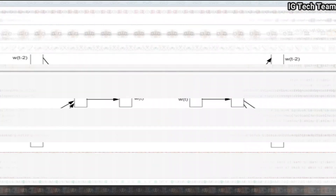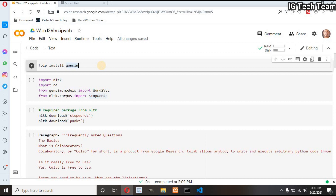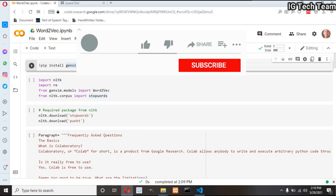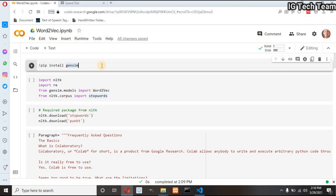Skip-gram and continuous bag of words are opposite to each other. Now I will do the code. I will use the Gensim model for Word2Vec. I got a problem installing Gensim on my local system, so I am using Google Colab to install this package and implement the Word2Vec model. In this video, I will show only the similarity between each word using Word2Vec.